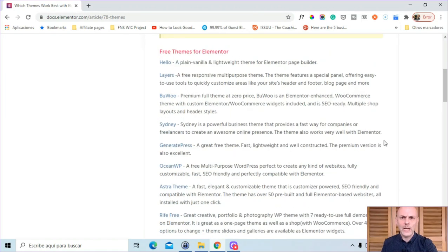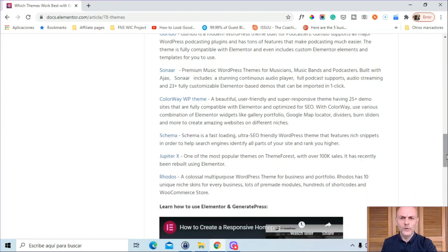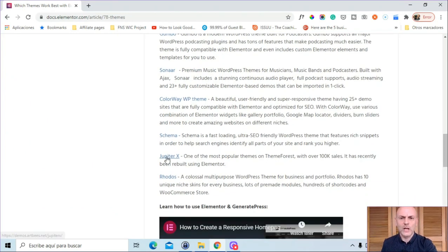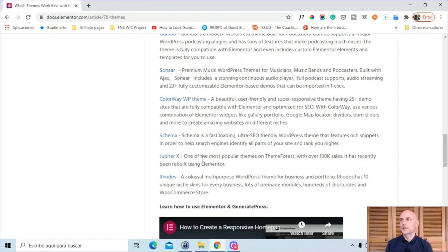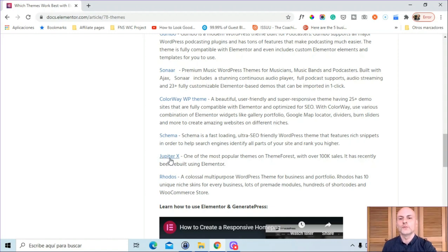For the premium themes, the one I'm most familiar with is Jupiter X. It's been around for a long time and is available on ThemeForest. It has consistently been one of the top 10 best-selling themes on ThemeForest. It was completely rebuilt using Elementor — it used to use WPBakery — and it's a very highly rated theme. If you're looking for a premium theme, Jupiter X is definitely one to consider.